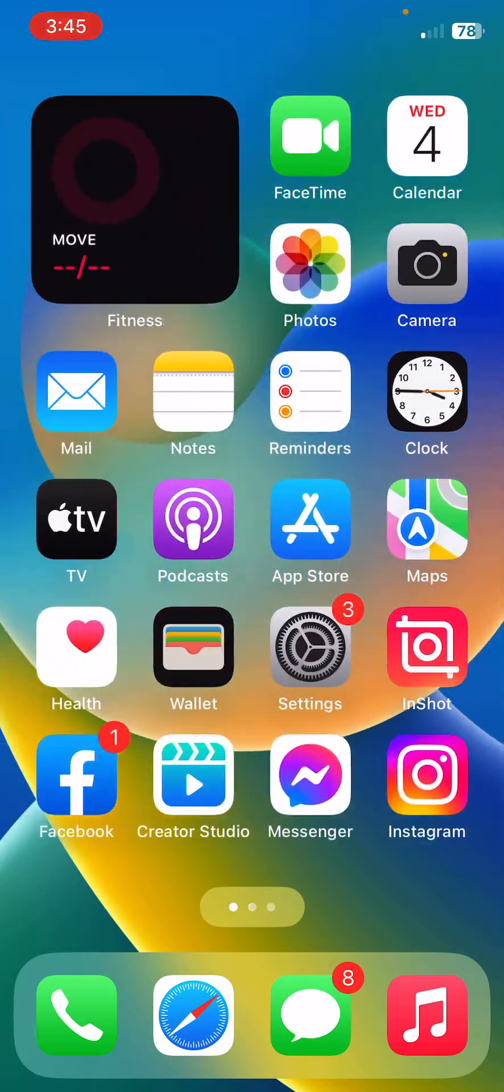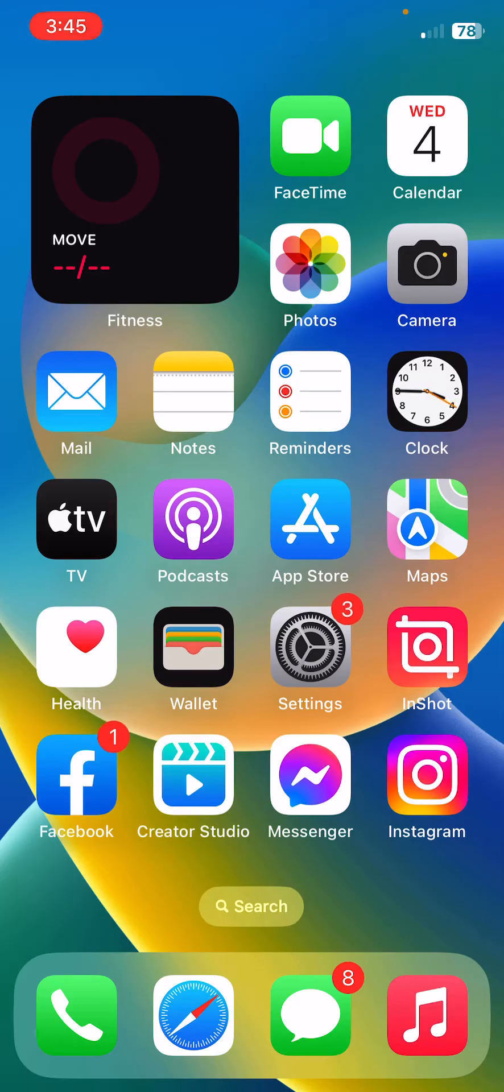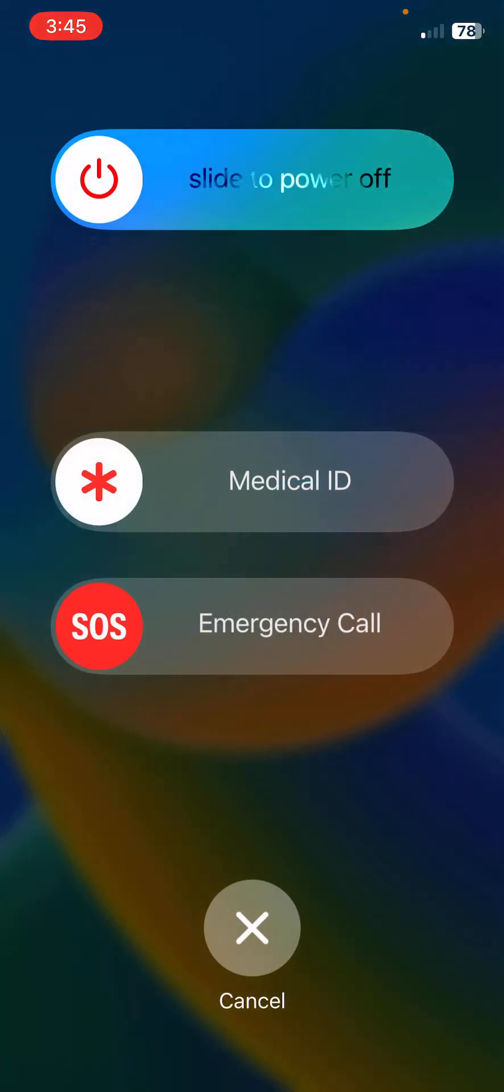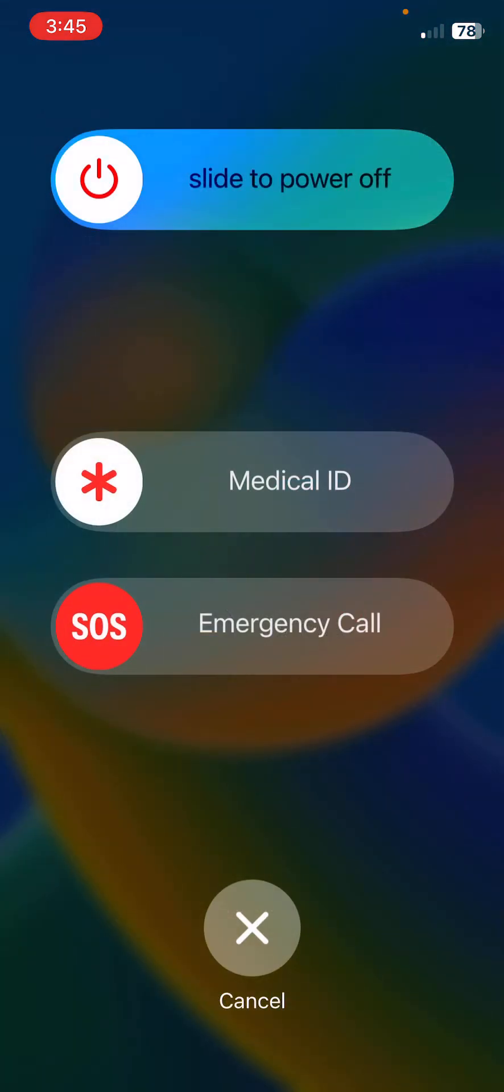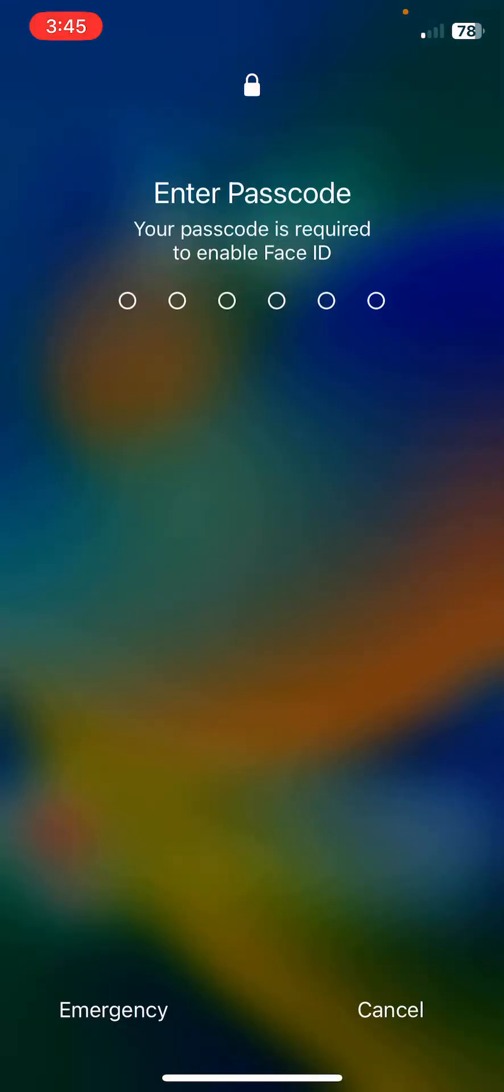First of all, restart your iPhone. For restarting iPhone, tap on power button and volume up at the same time, then drag the slider to the right. After restarting your iPhone, open the lock screen.